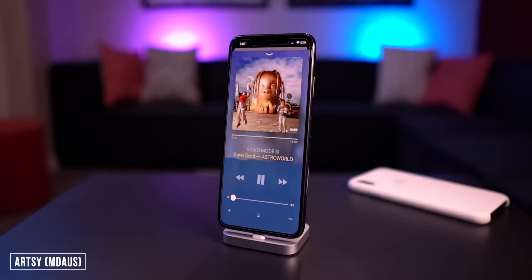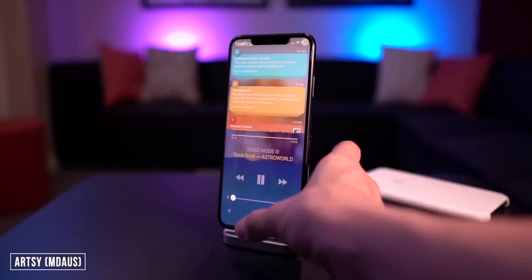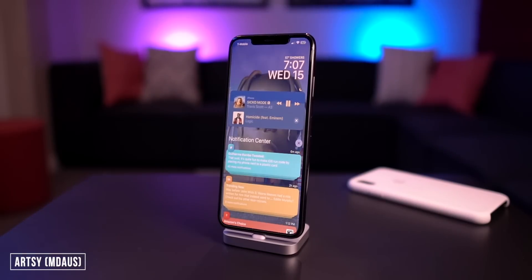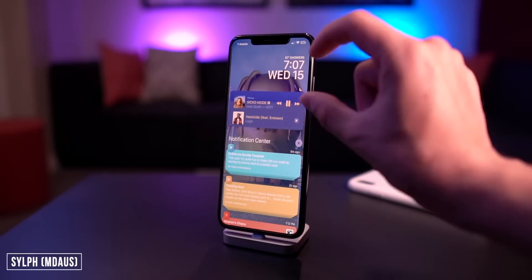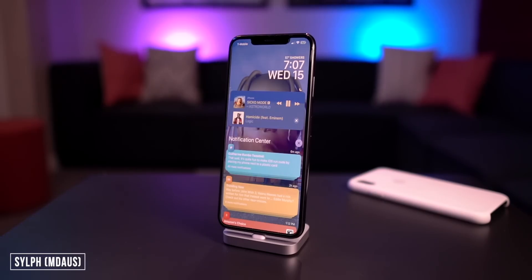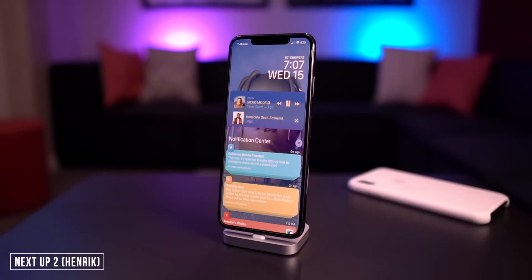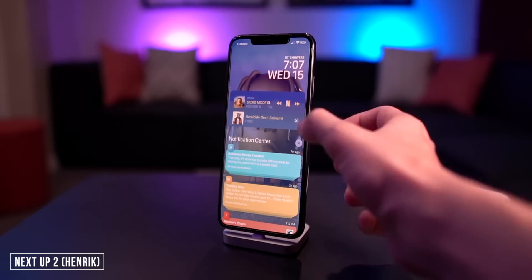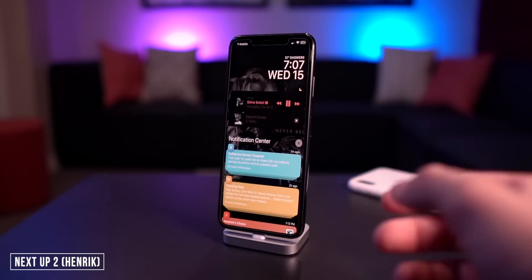Artsy looks great in Apple Music, in your control center, and also on the lock screen. The tweak I wanted to mention here is called Sylph, which basically shrinks your lock screen music control and makes it super minimalistic. Right below that, there's one called Next Up 2 — it's not technically free but comes with a free trial period — and it just recently received support for A12 devices, so you can easily switch songs and choose what's up next.